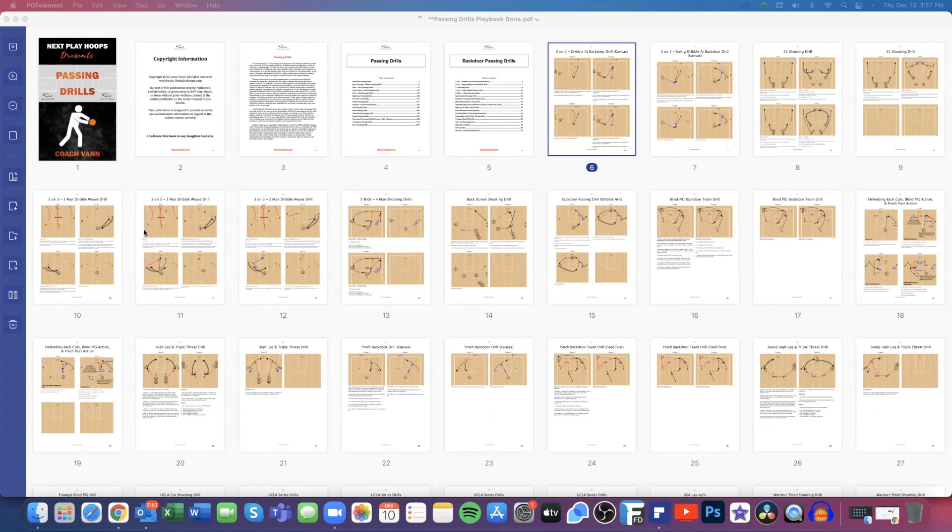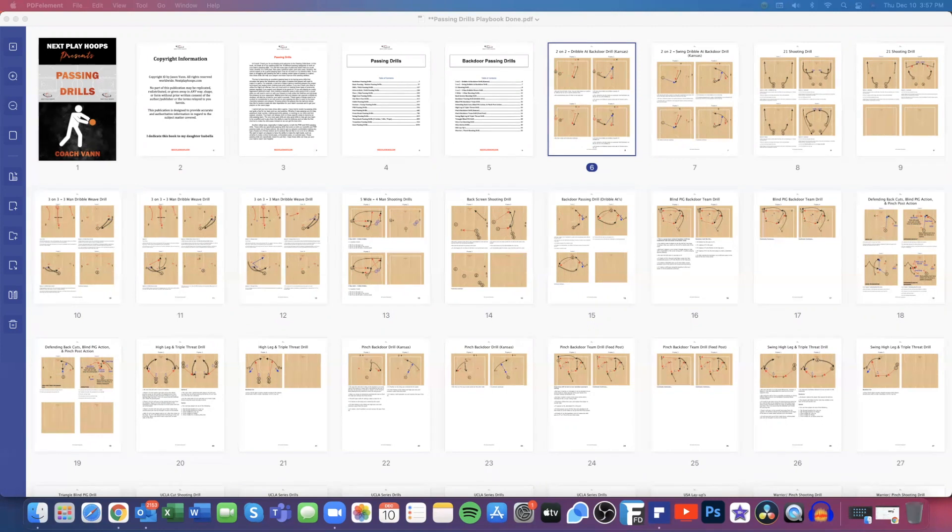This book has 1,078 pages and over 400 different passing drills that you can choose from, and they are all broken down into 16 different subcategories or subpassing drill categories for you to choose from.